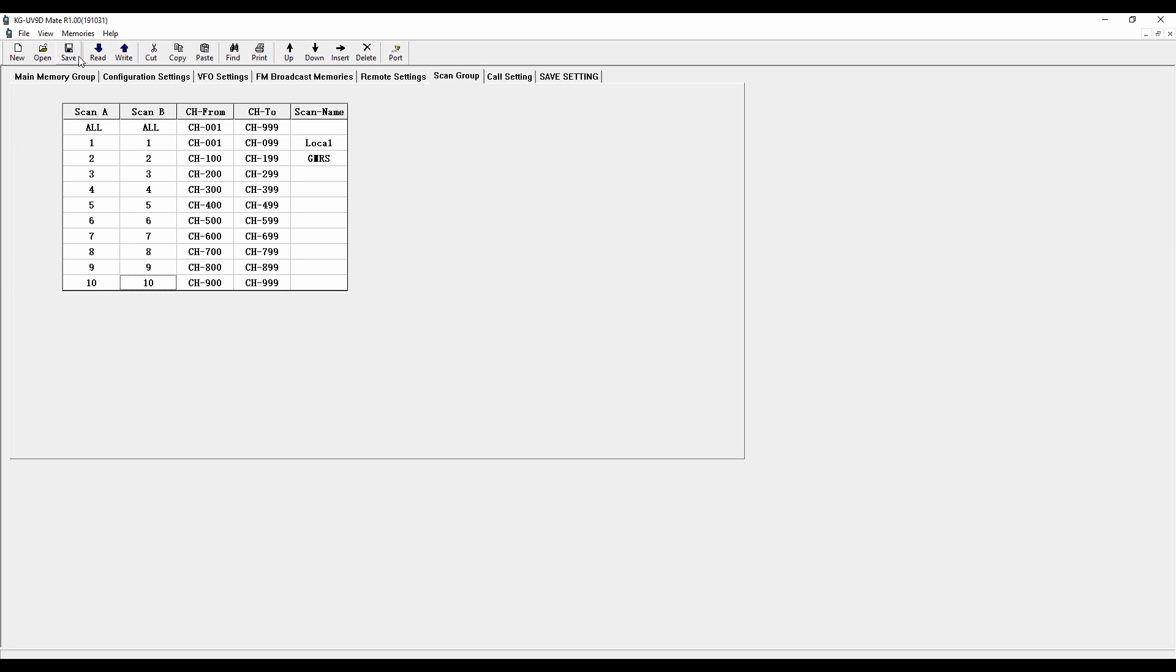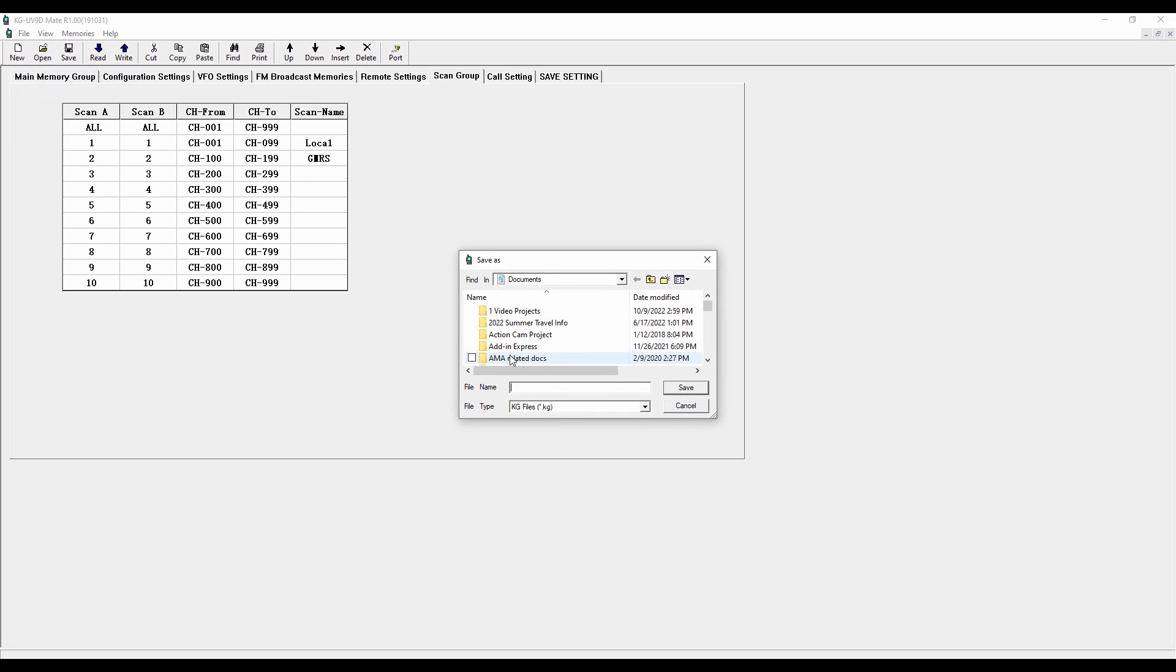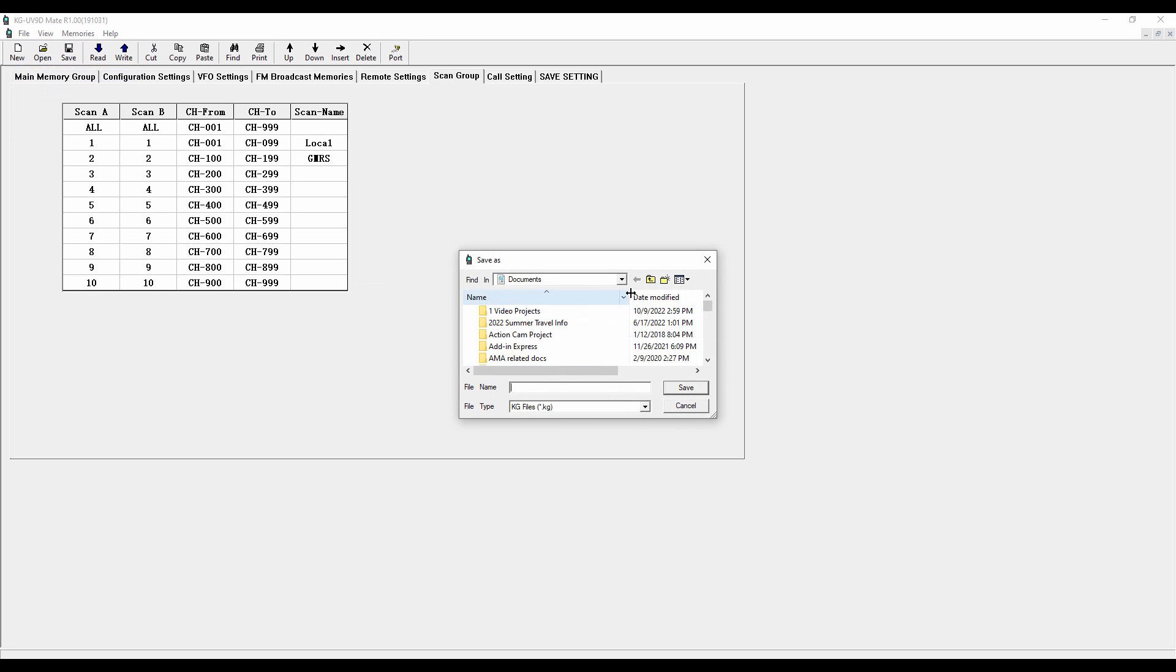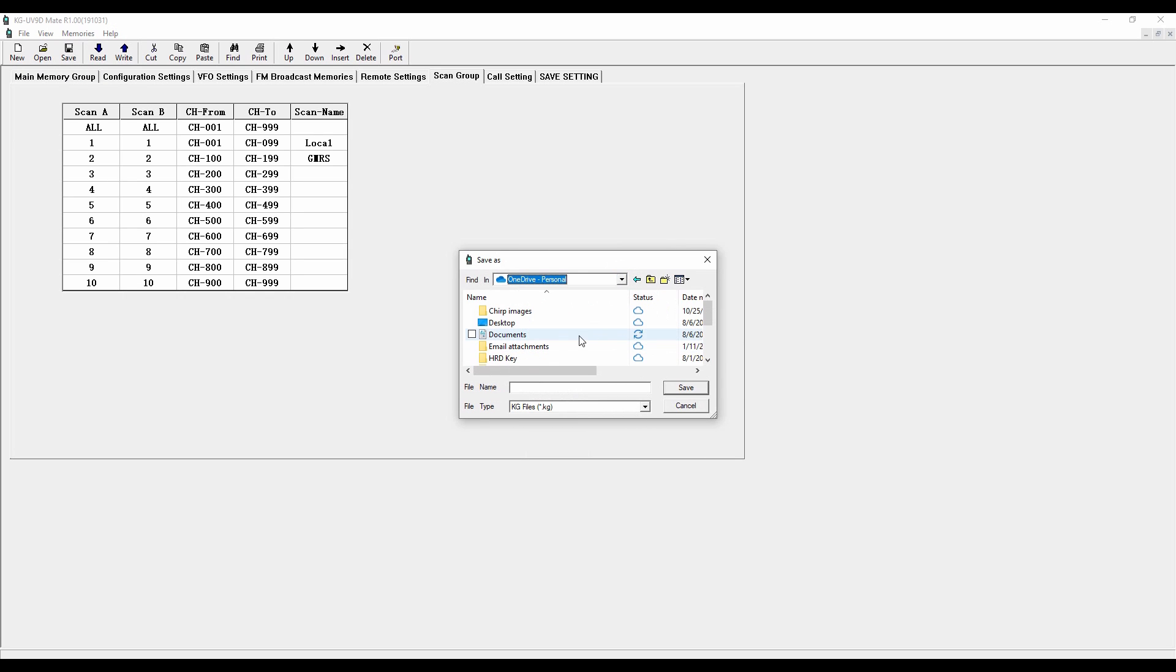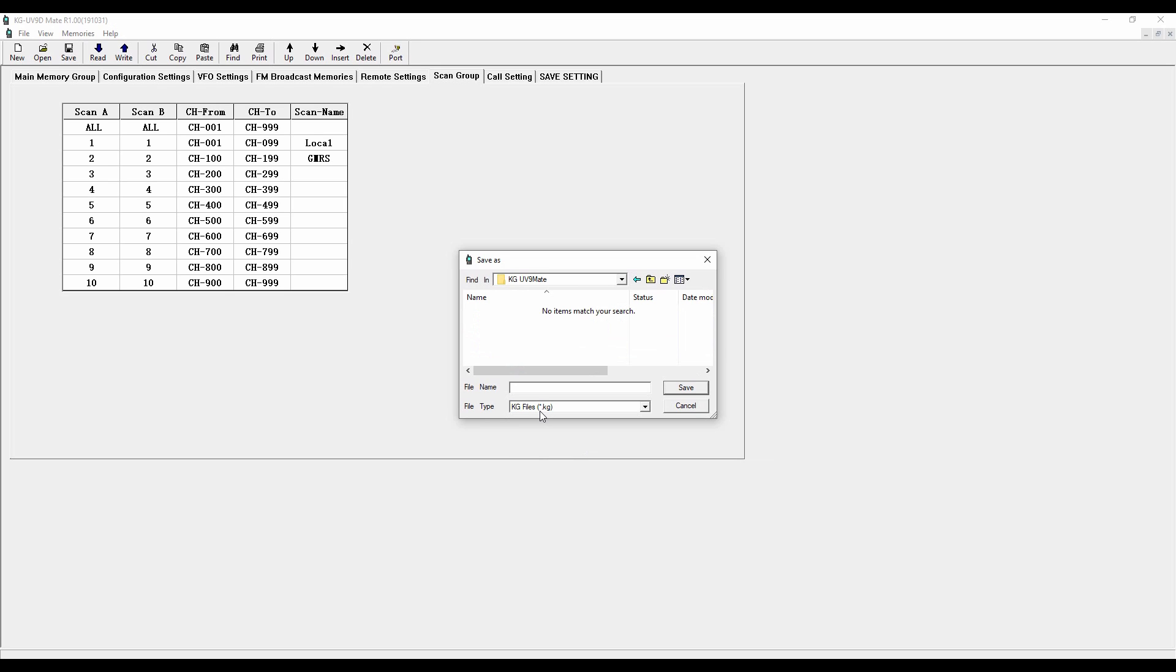So with that all done, what I'm going to do now is I'm going to go up here to File. I'm going to go to Save As, and I'm going to go to where I store my stuff. I do that on an online drive in the Chirp Images folder, and I've got my KG UV-9 Mate. It's going to save in a KG file, and so I'm going to give it a name, and I'm going to call it Today's Date. So it's 2022-01-27, and it's Mate. So now I've got that stored there so I can access it from my online place, so I'm just going to save it.